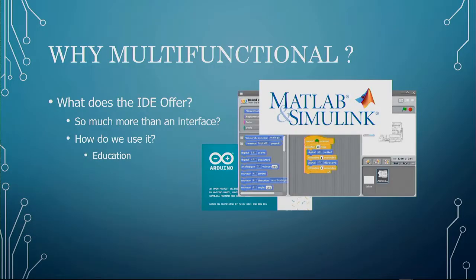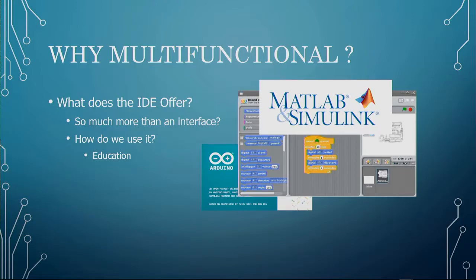Does anyone use Matlab and Simulink? The tie-in between Arduino, Matlab, and Simulink is stunningly good.